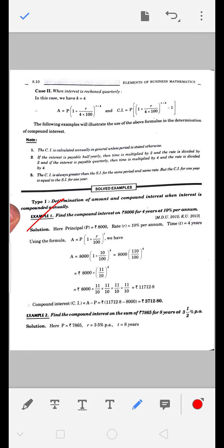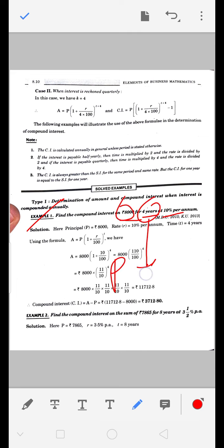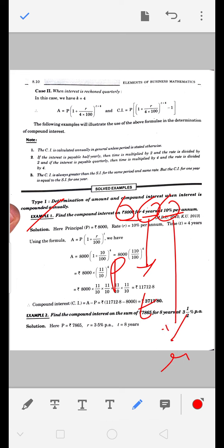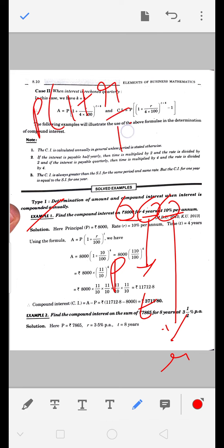Example 1: 8000 रुपए का 4 साल के लिए 10% per annum compound interest। Formula: A = P(1 + R/100)^T। यहाँ P = 8000, R = 10%, T = 4 years।